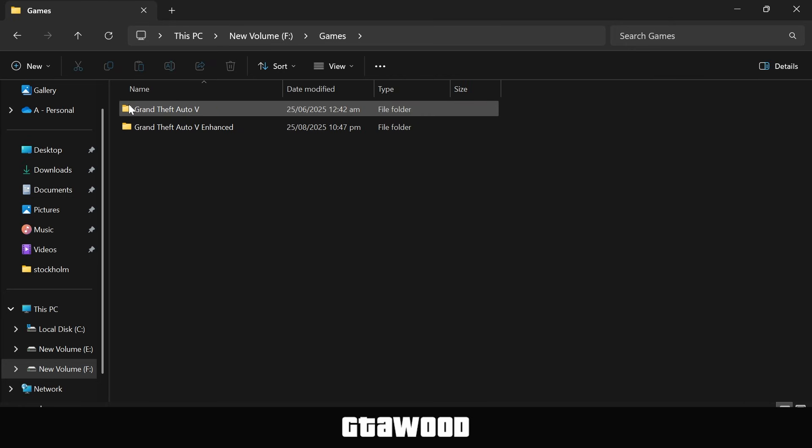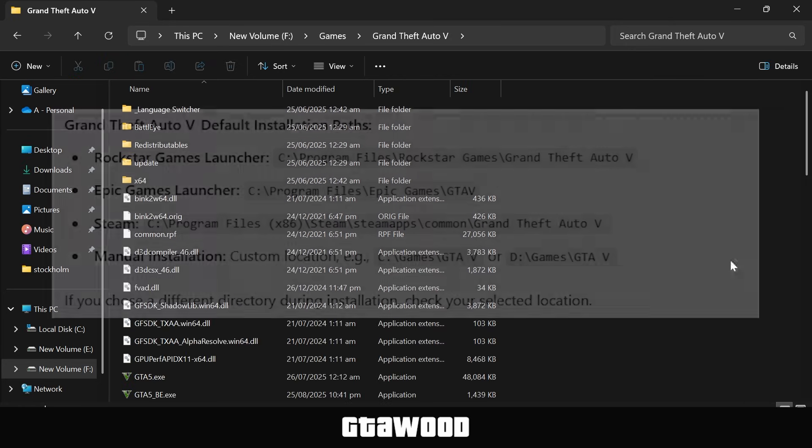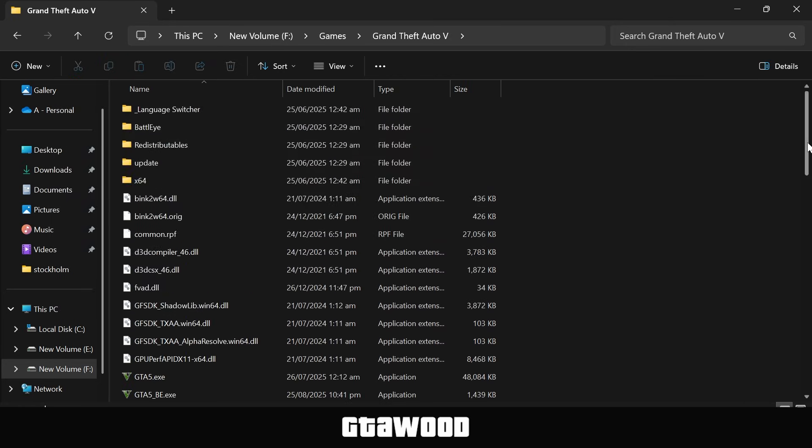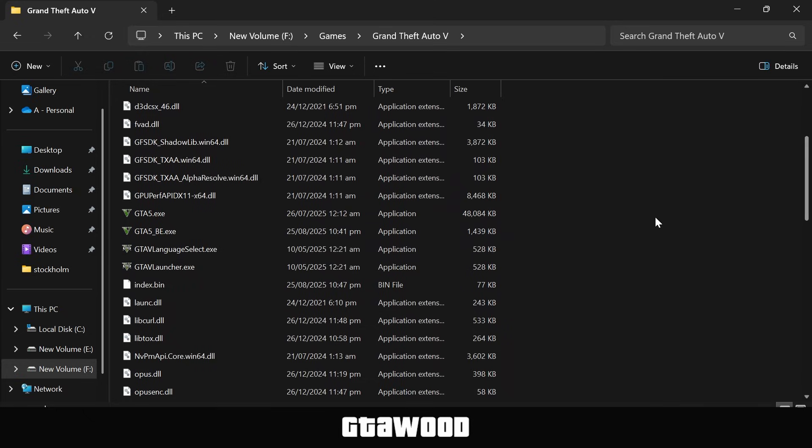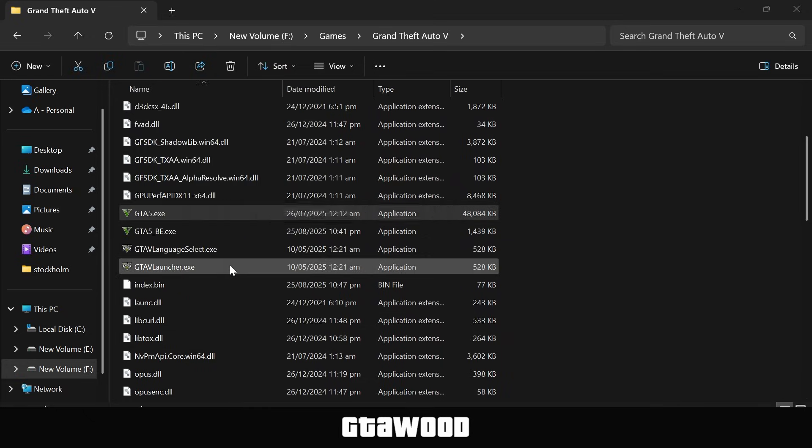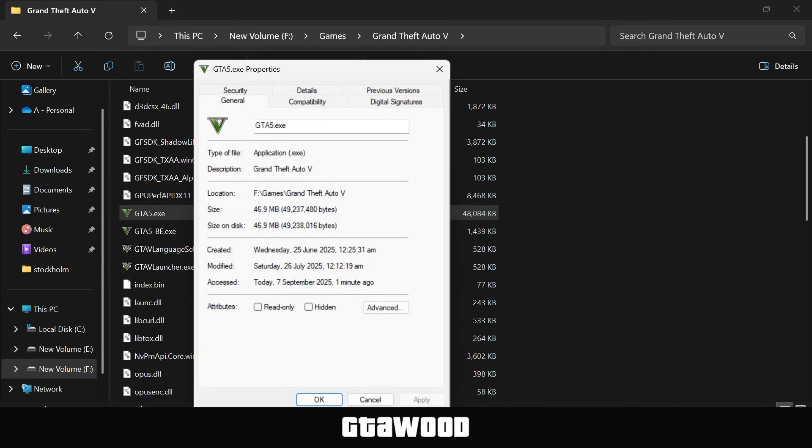You need to open the game folder, here are the locations of the game directory. Now scroll down and look for this gta5.exe file. Right-click on it, and go to Properties, then click on the Details tab.